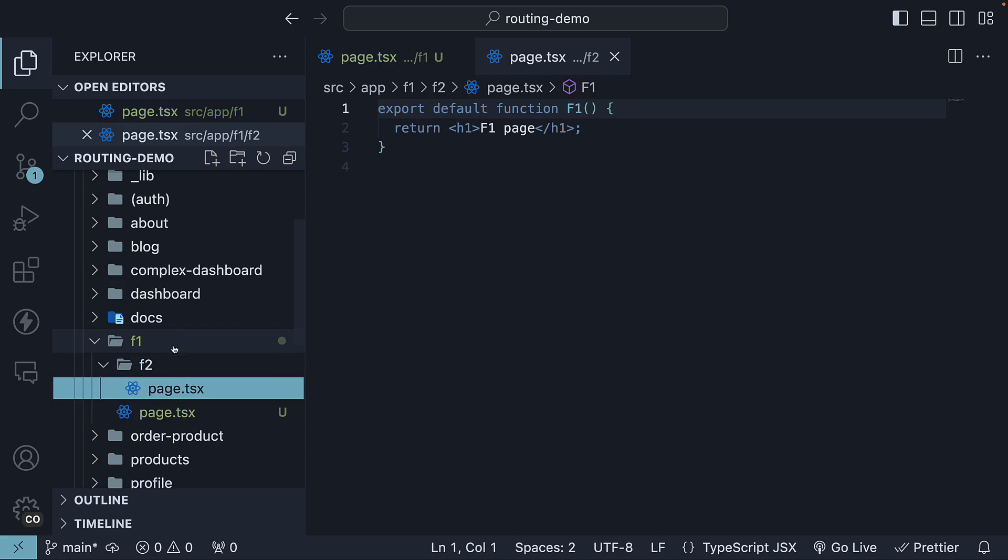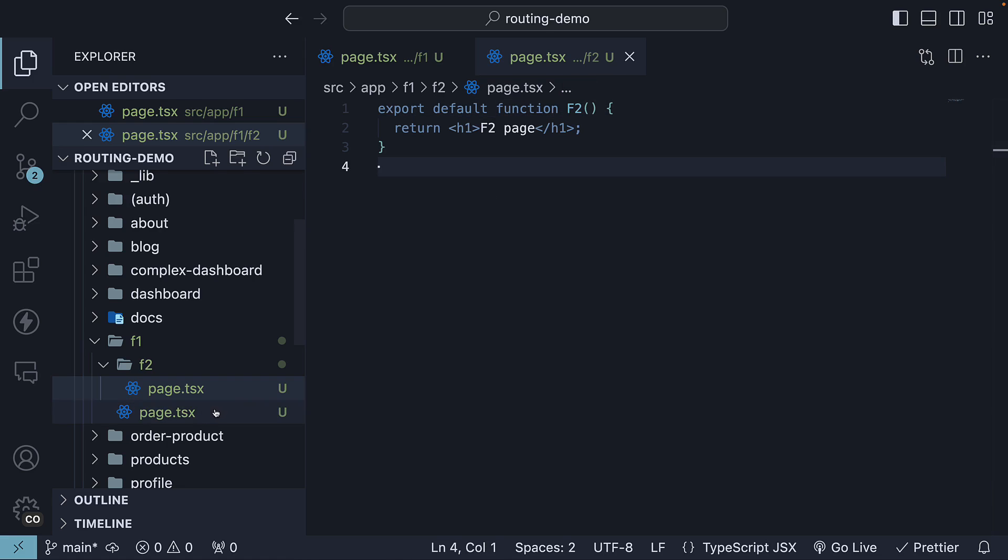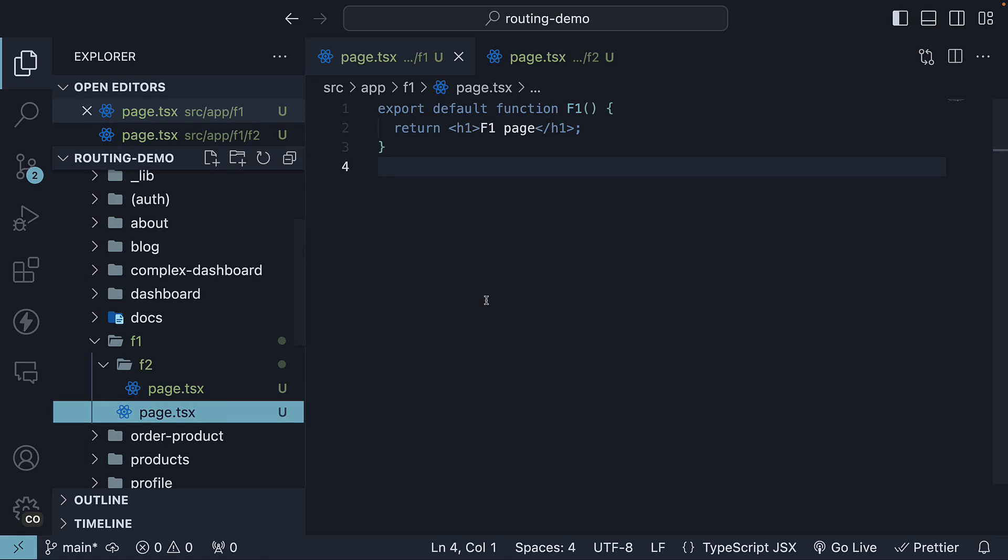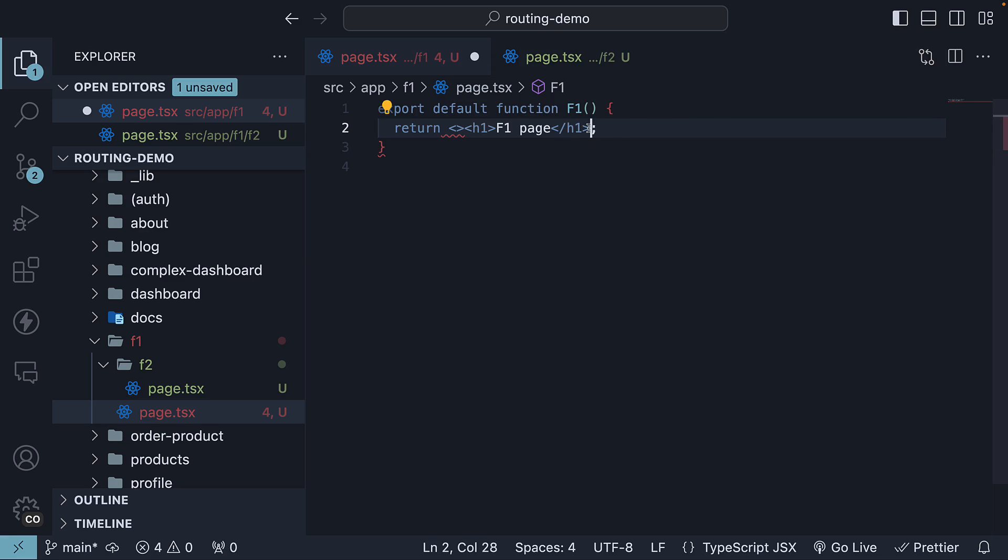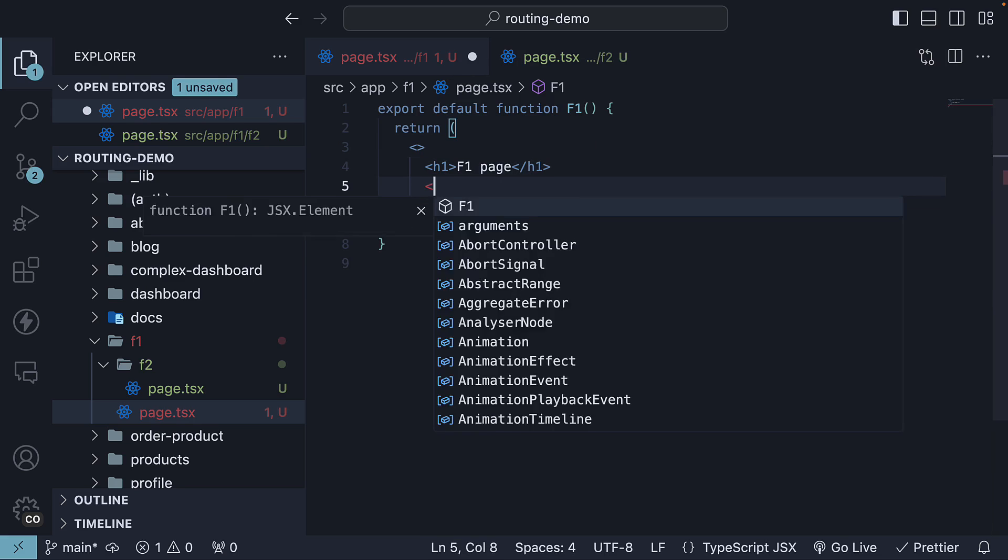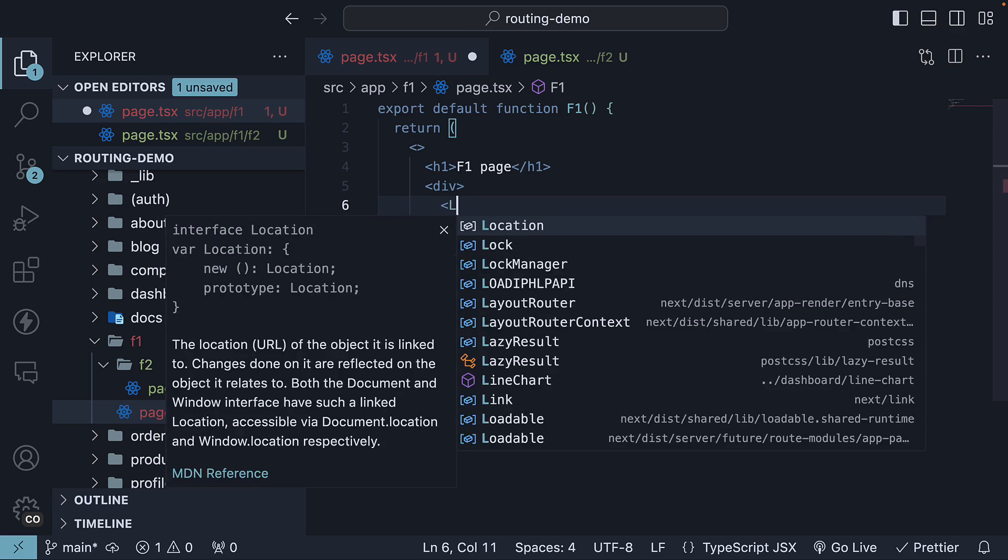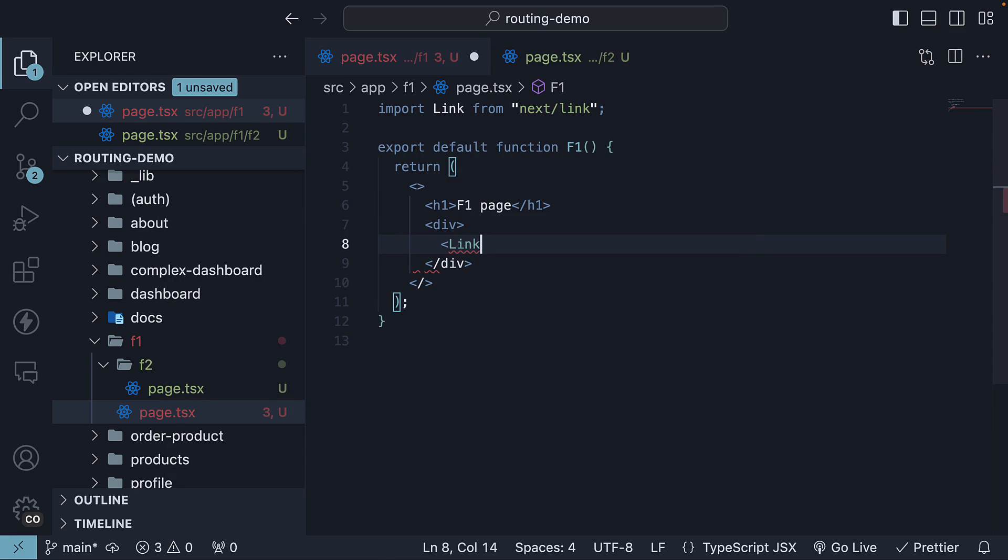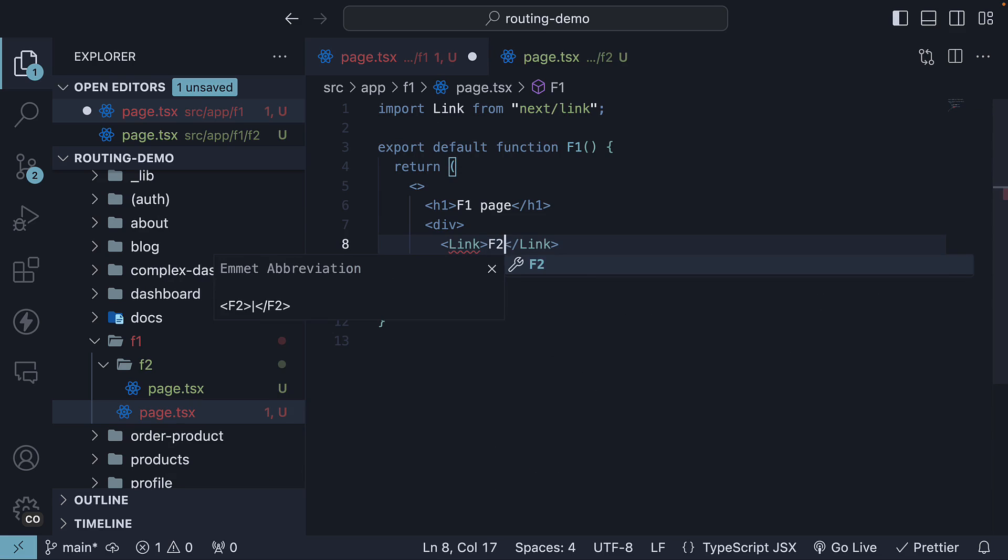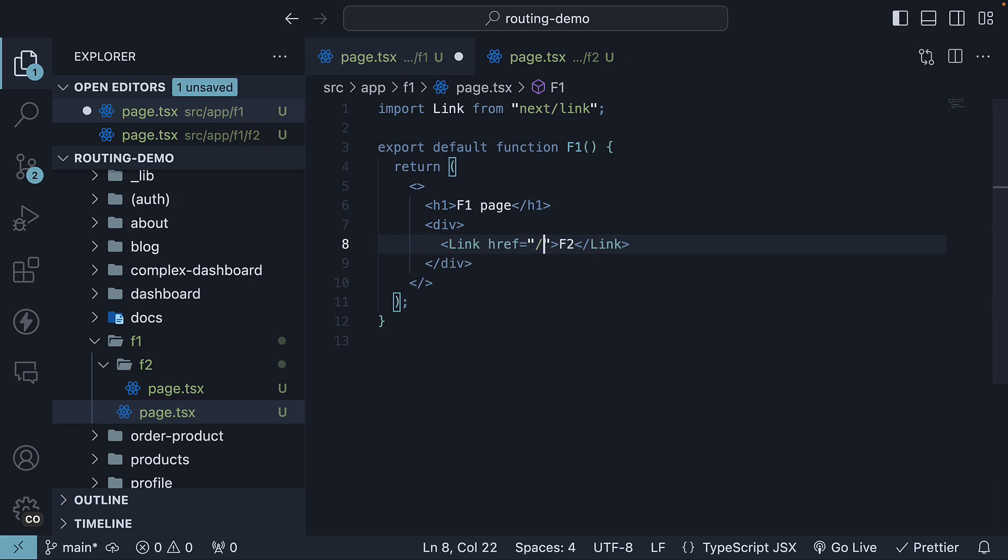Copy-paste, but modify it to represent F2. In the F1 page.tsx file, add a link that navigates to the F2 page. Let's wrap this with React fragments, div tag, the Link component from Next.js, the text is F2 and href is equal to /F1/F2.